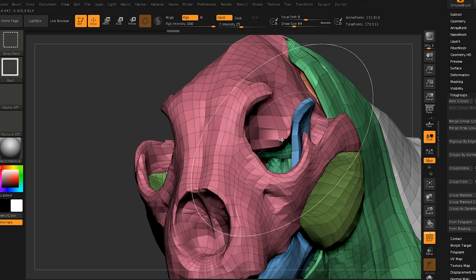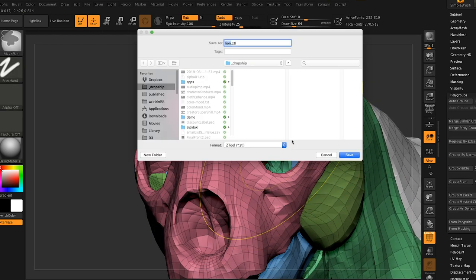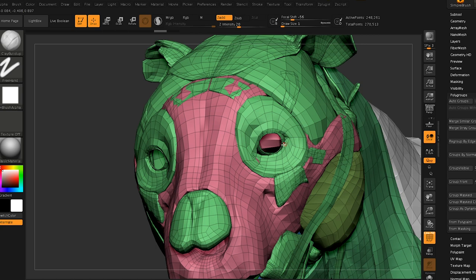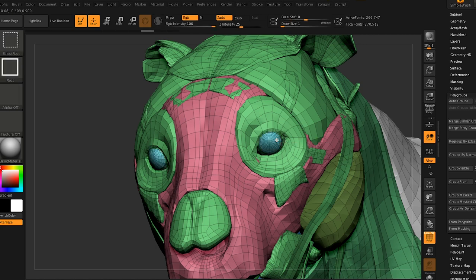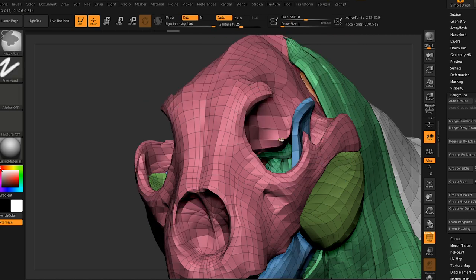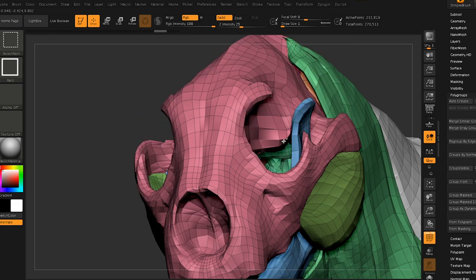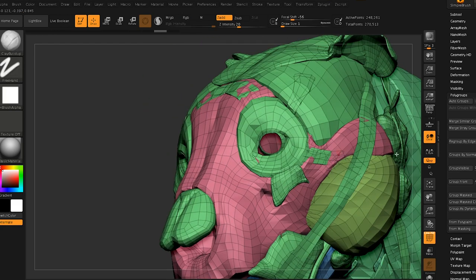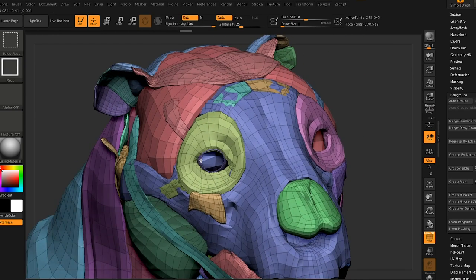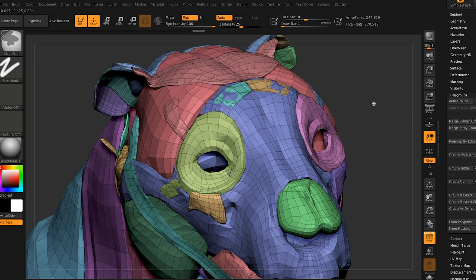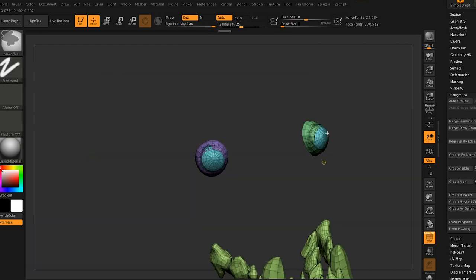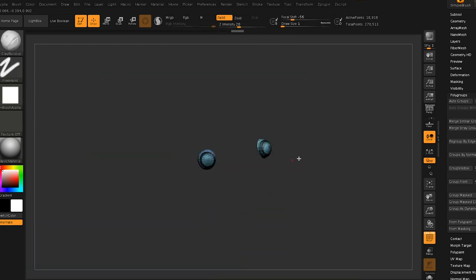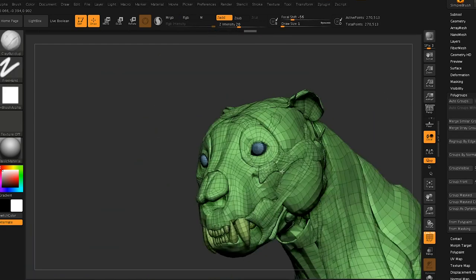The huge advantage of using this model here specifically is that we don't have to worry about anatomy. We can worry about the design and particularly if you're doing concept art, you really don't want to worry about technical things like anatomy early on.